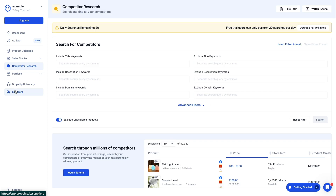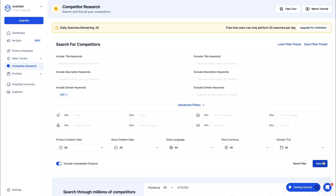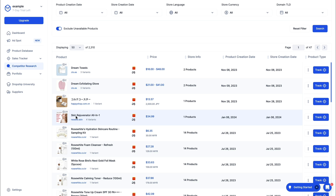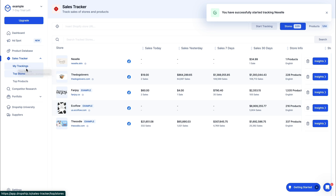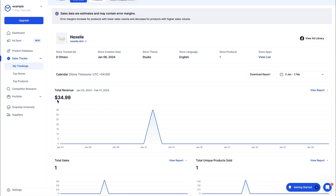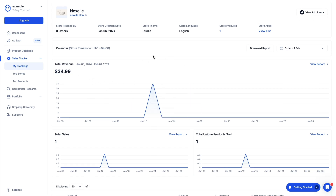You can also do Competitor Research — search for competitors by including or excluding title keywords, description keywords, and domain keywords. For example, if I want the domain keyword to be 'skin' and click search, it will load stores with that name — for example, the Skin Rejuvenator. Let's track this store. Going back to the Sales Tracker and My Trackings, then Insights, this store only has one sale in the last 30 days for $35, so this would probably not be a good store to copy.